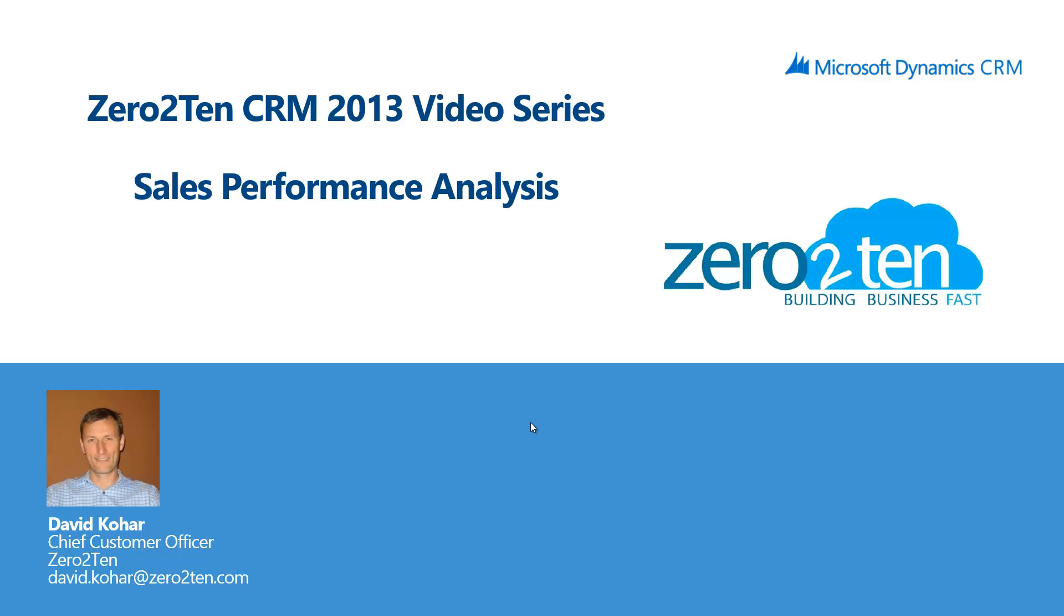Hello everyone and welcome to the 0-10 CRM 2013 video series. My name is David Kohar and today's topic is on how to do better sales performance analysis in Microsoft Dynamics CRM 2013.